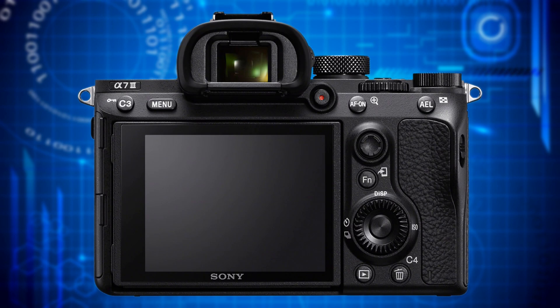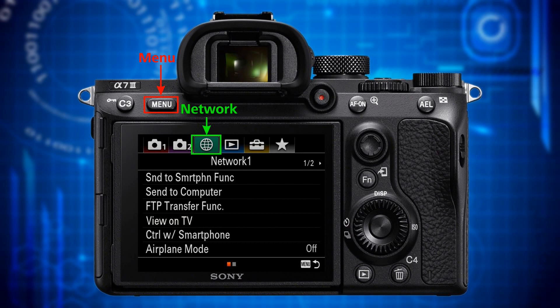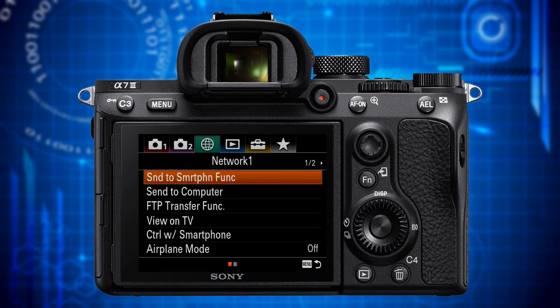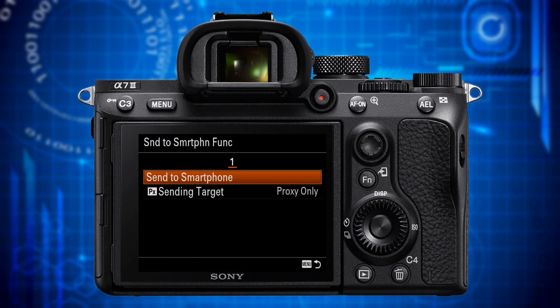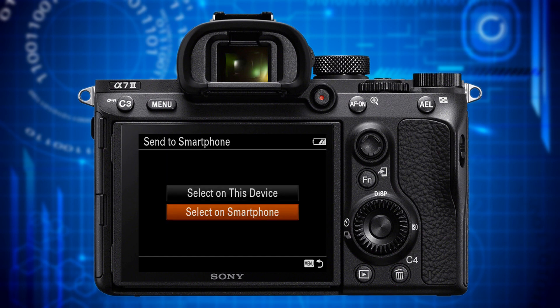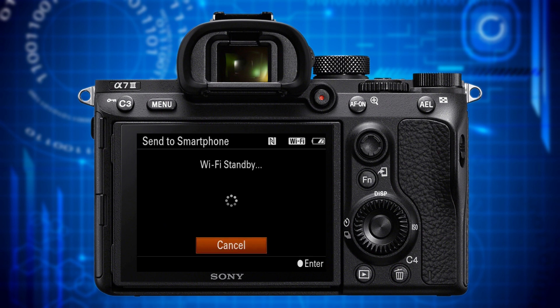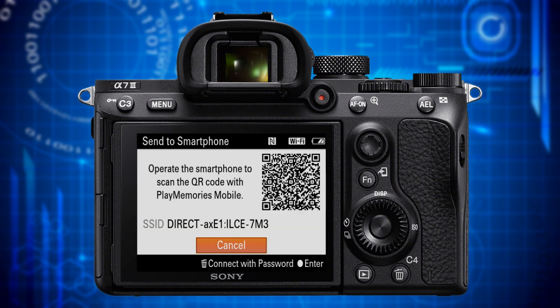Step eight: switch off your camera, wait 30 seconds and then switch it on again and press the menu button. Go to the network menu item and there go to the network one page. Select the send to smartphone function and in its submenu select send to smartphone once again. In the following submenu choose select on smartphone. By doing so you activate wi-fi on your camera again and the white window with the QR code pops up. Now that the camera's wi-fi hotspot is active, the smartphone should be able to find your camera again.